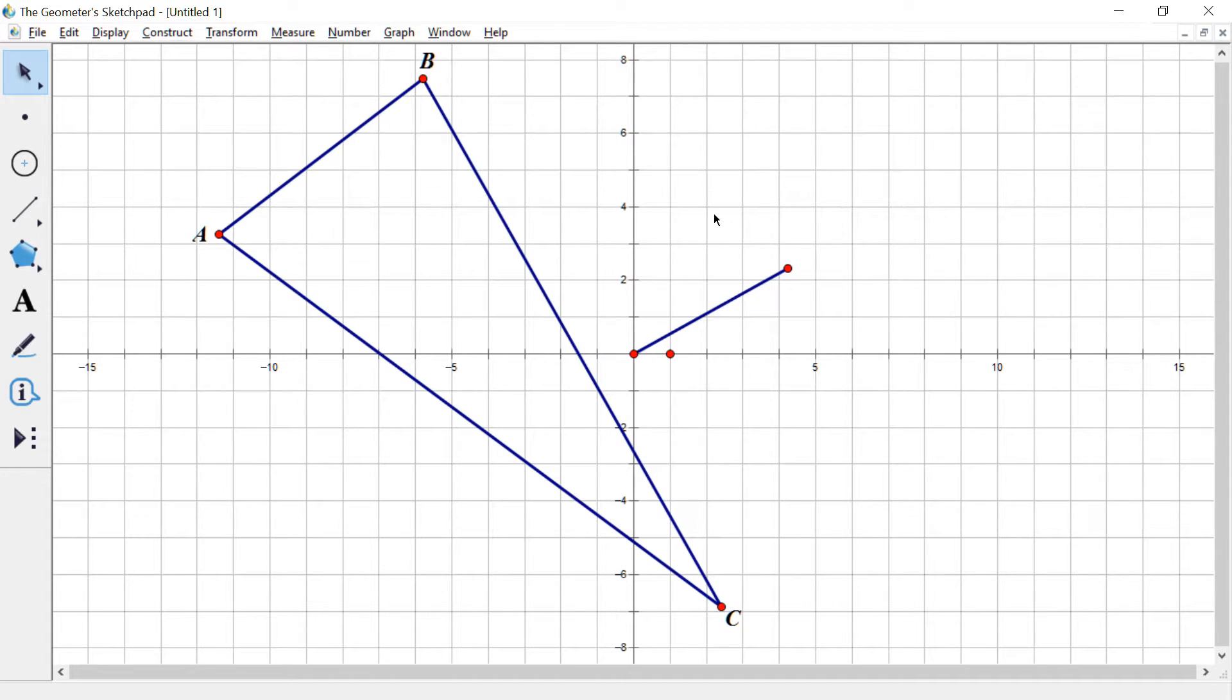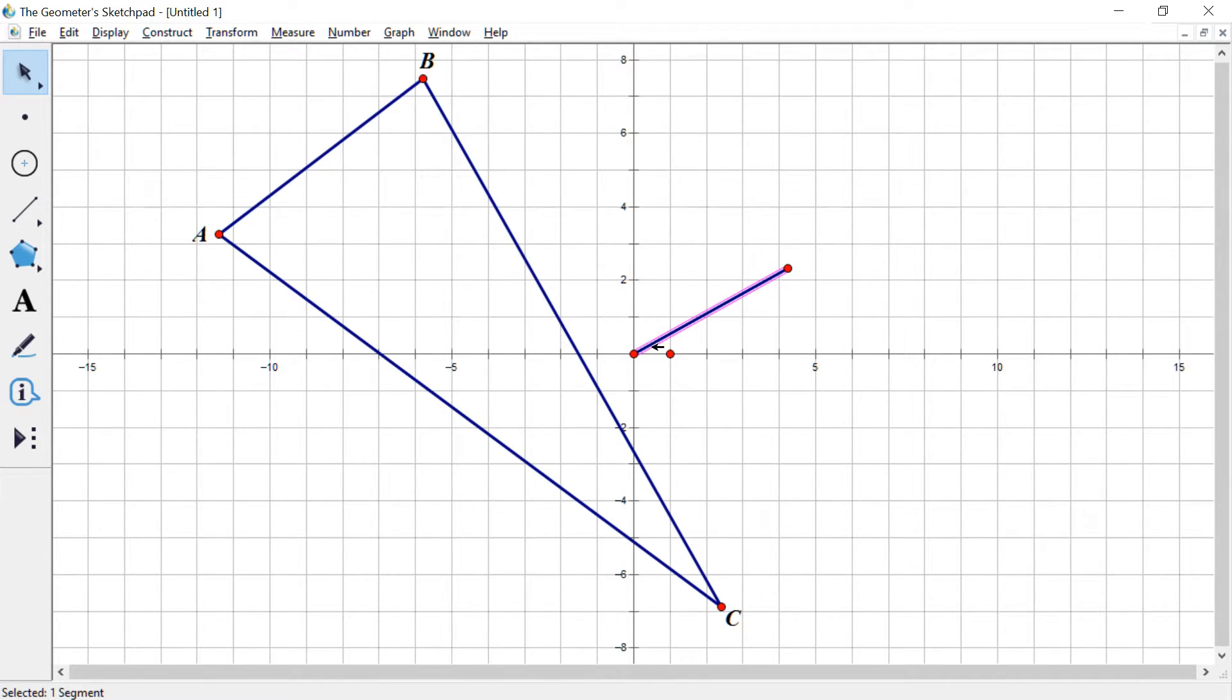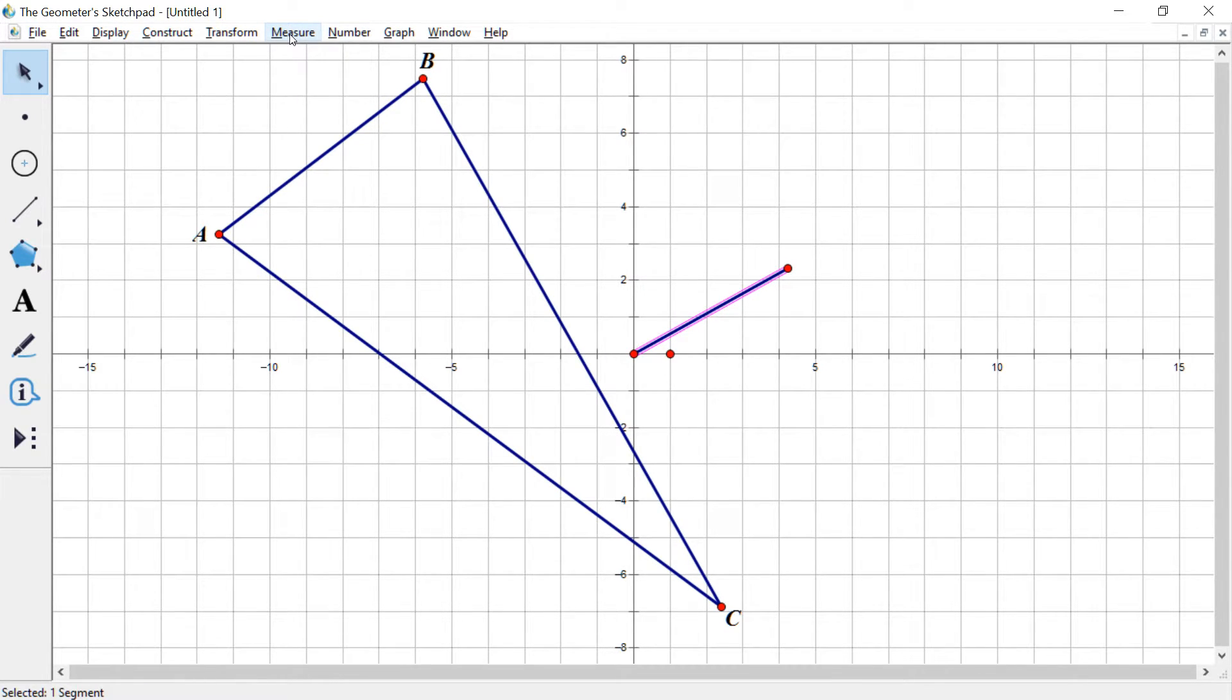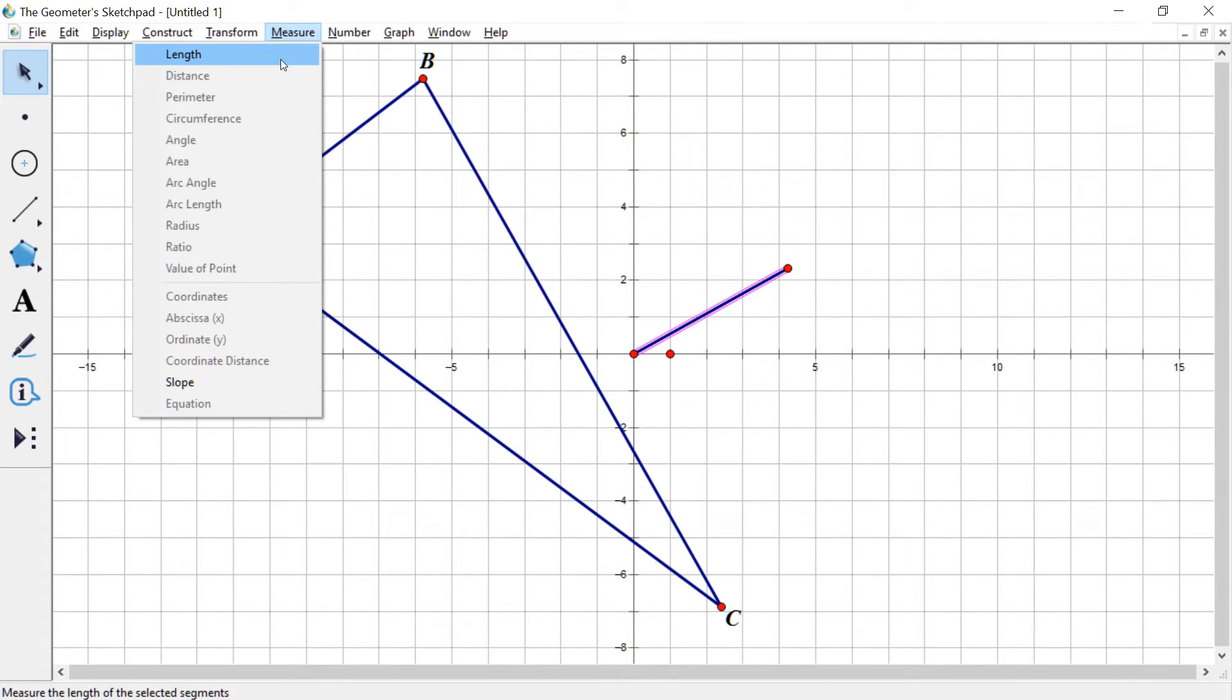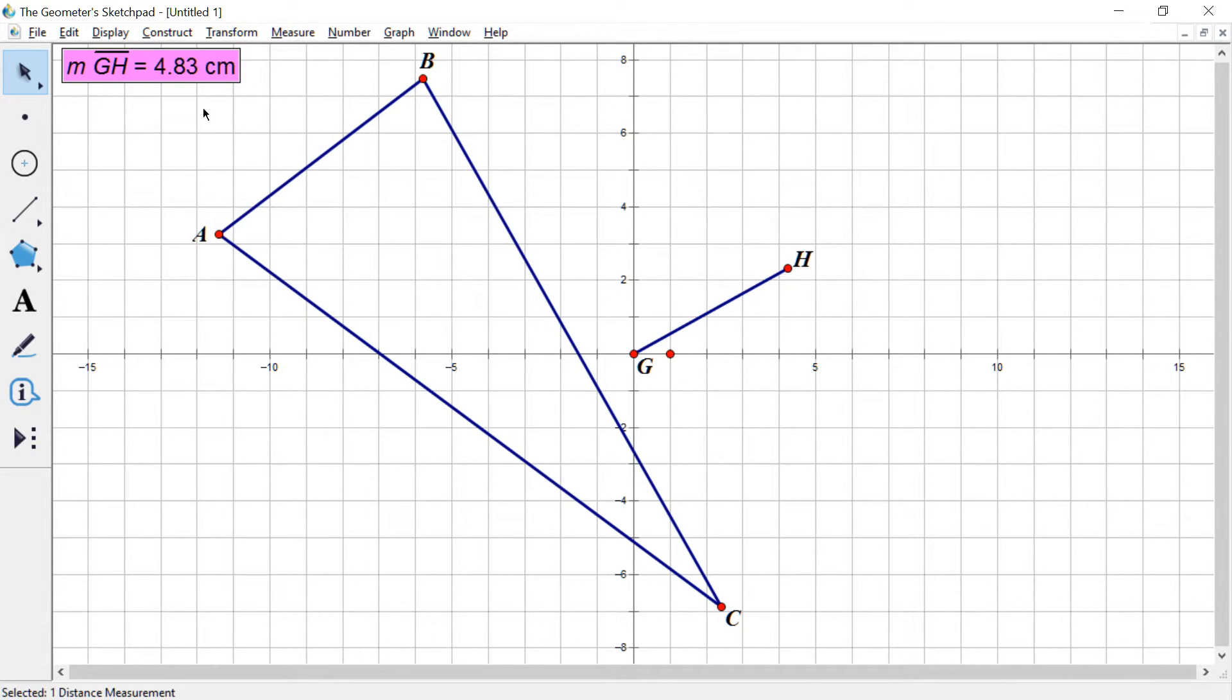All right, now I want to get two things from this segment. Click on the segment itself, the blue part, not the endpoints. Although that actually could have worked as well. And go to measure and hit length. All right, and I've got the length up there.